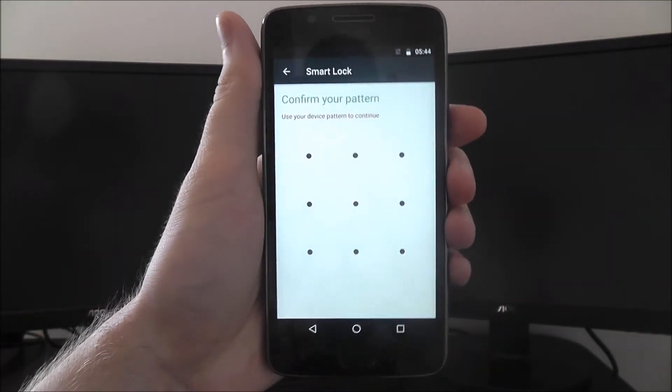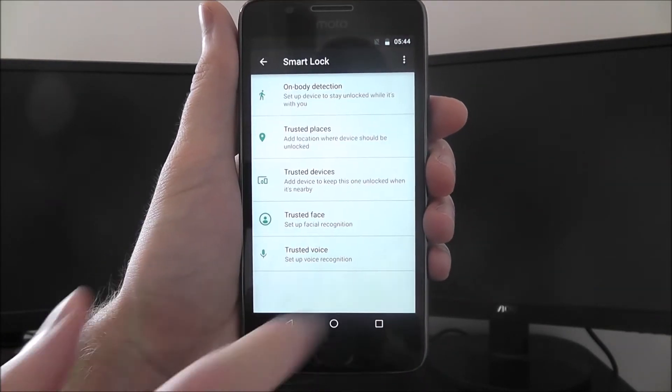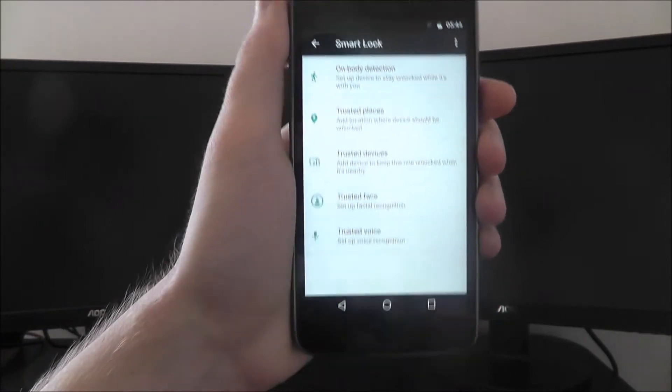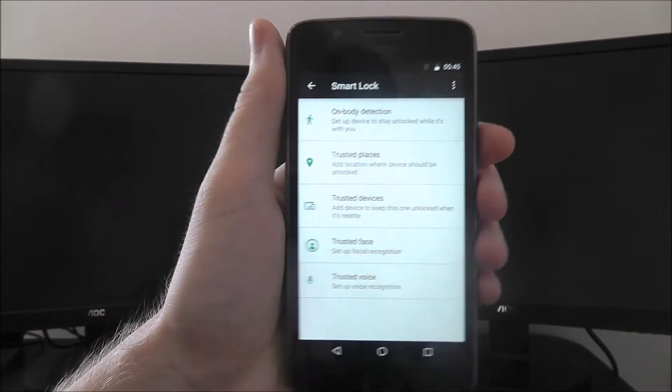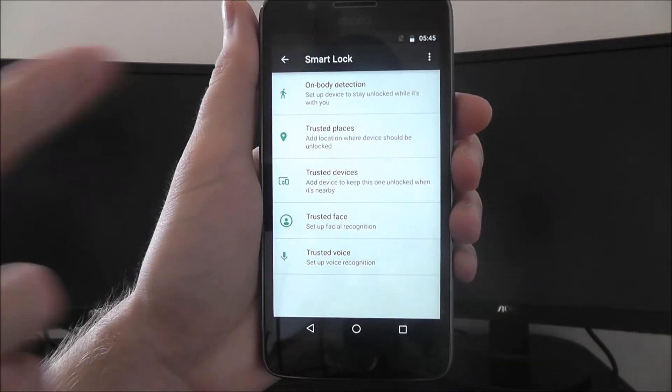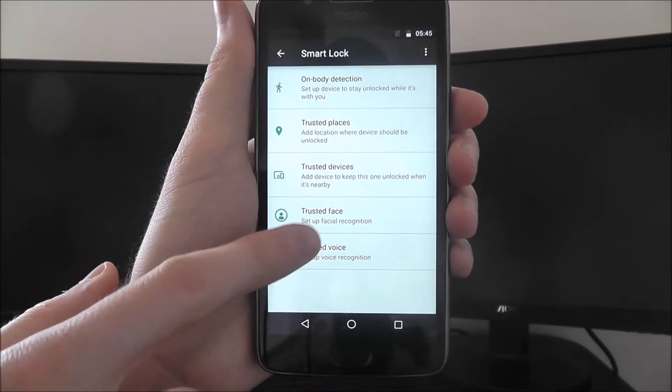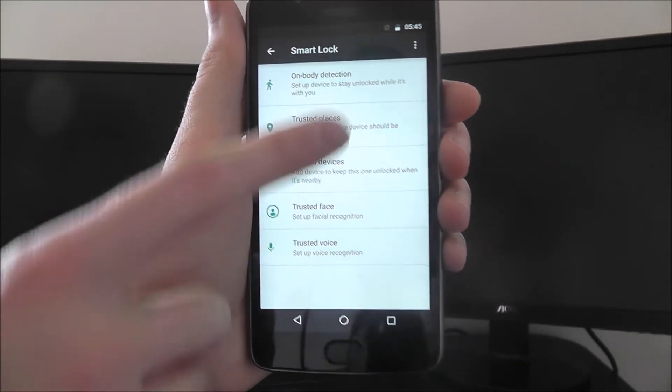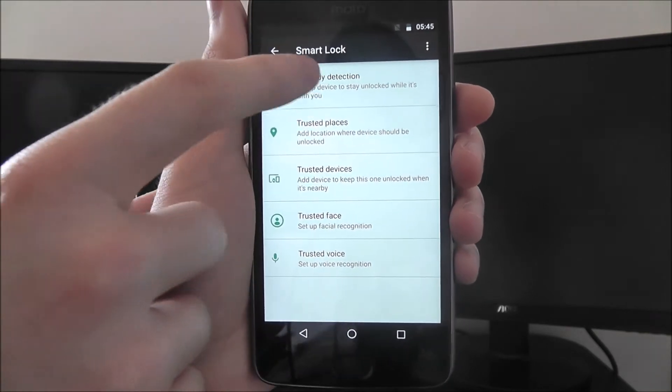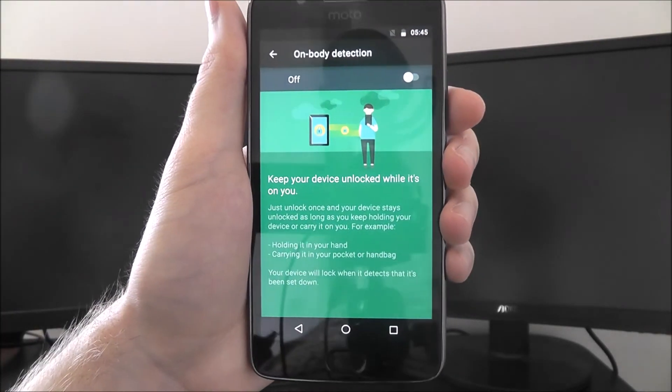You'll then need to confirm your security on the next screen. From there, you'll be asked to select which Smart Lock option you want to use. There's a lot here, and you can go through, for example, facial recognition, so it will use the front-facing camera, but on-body detection is the best one.